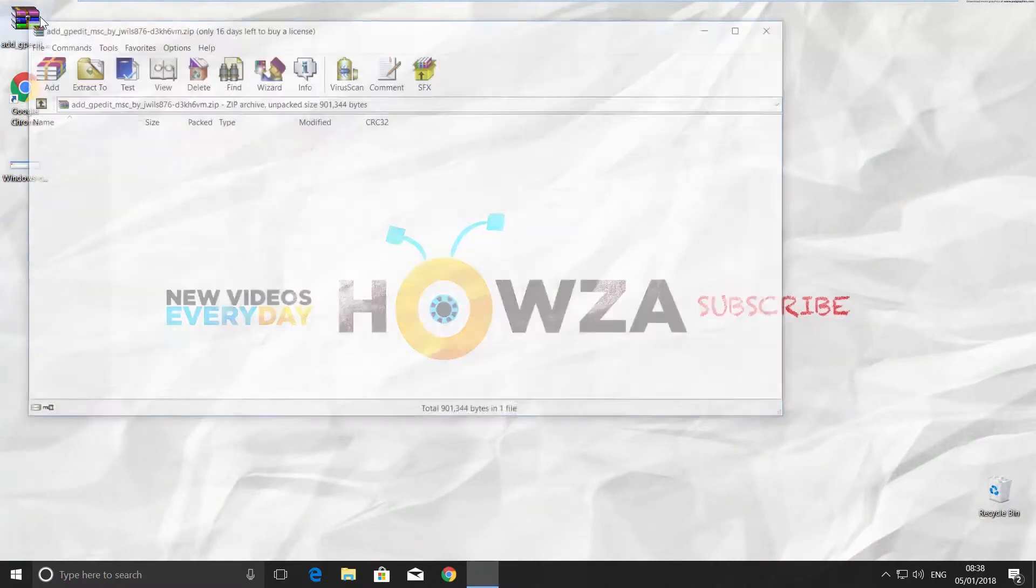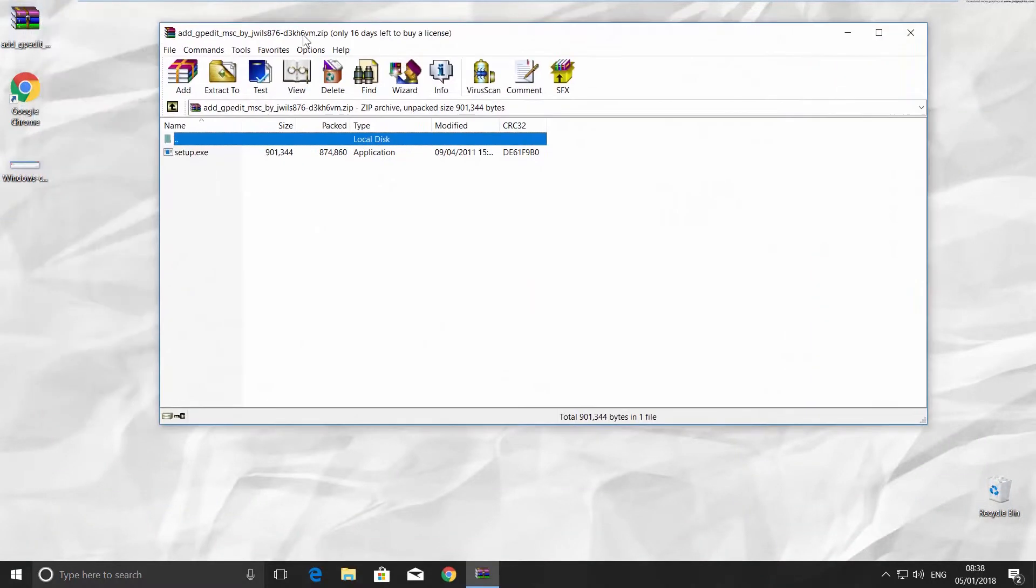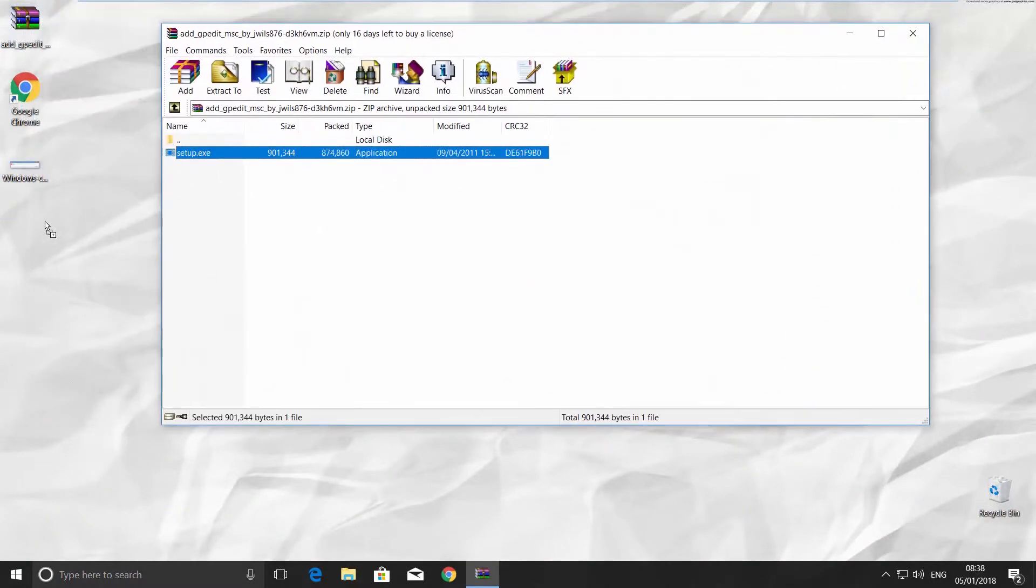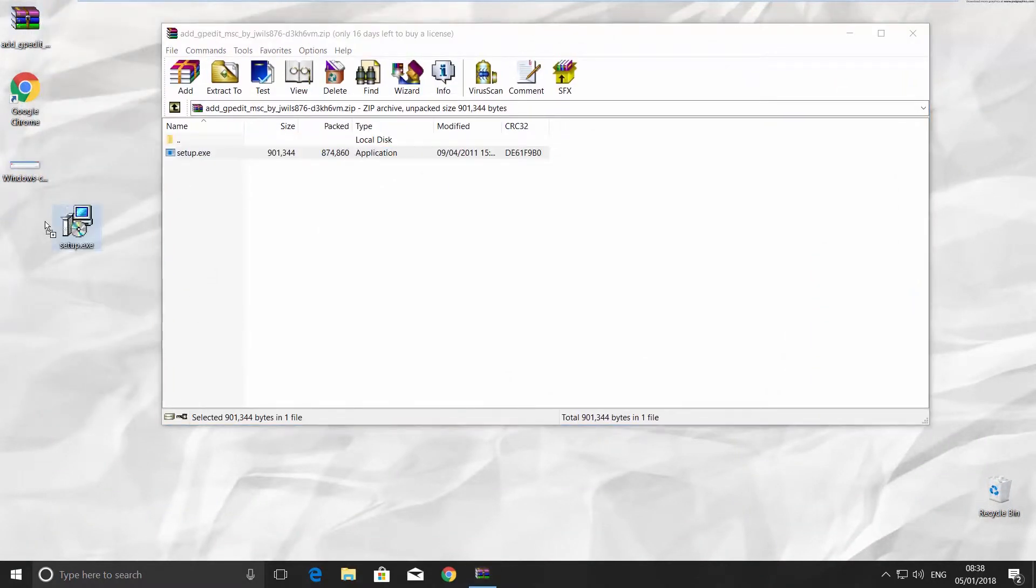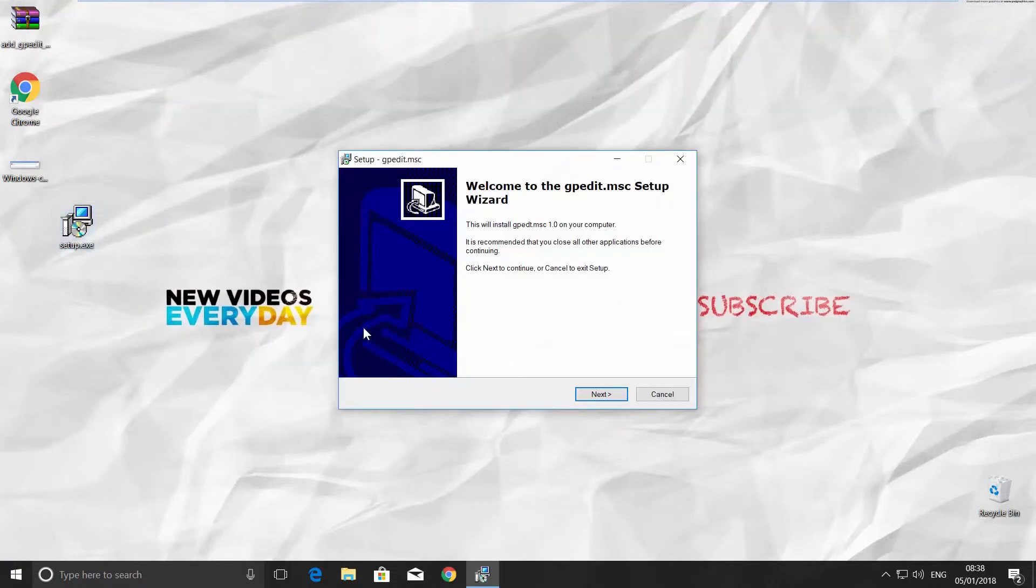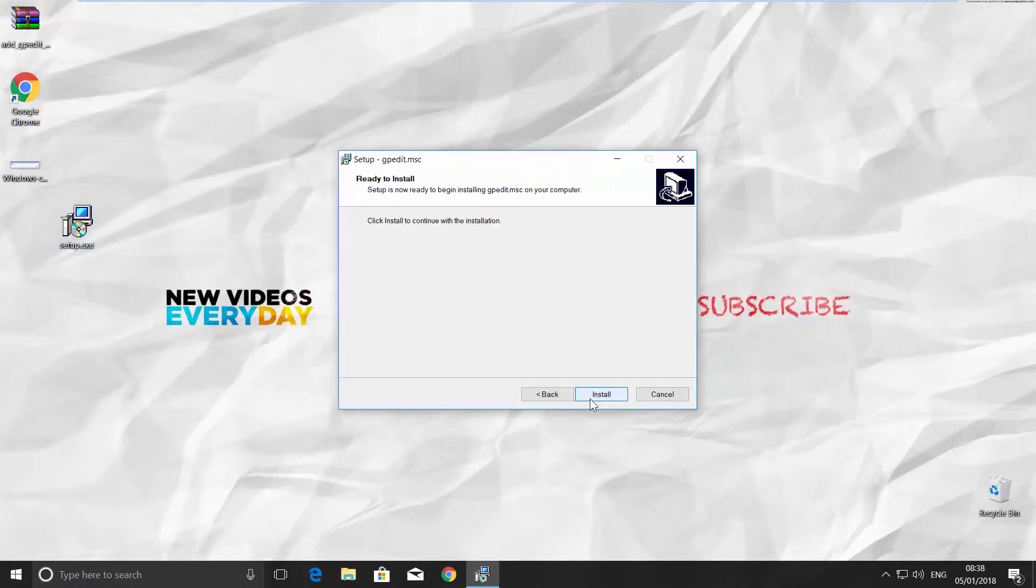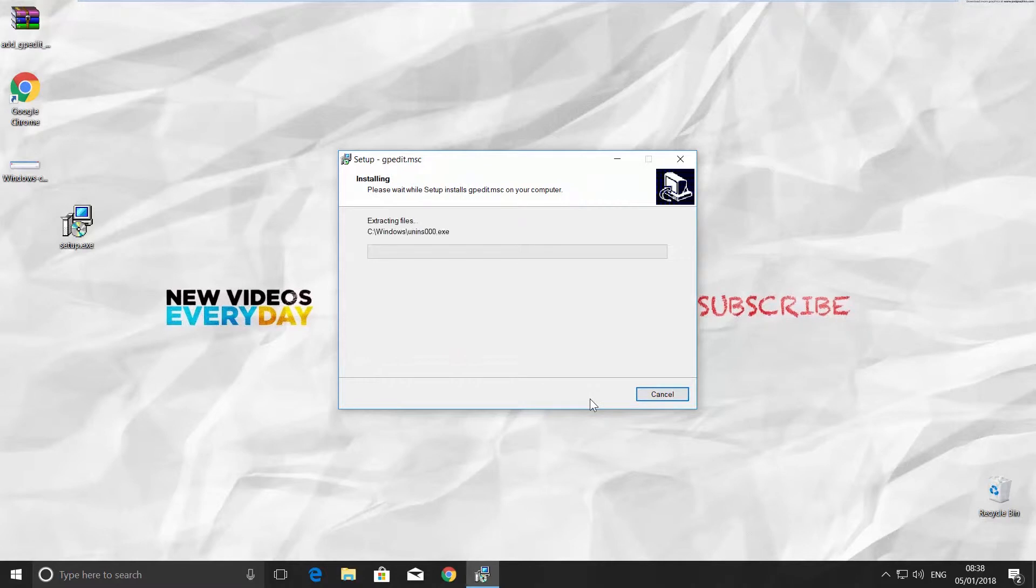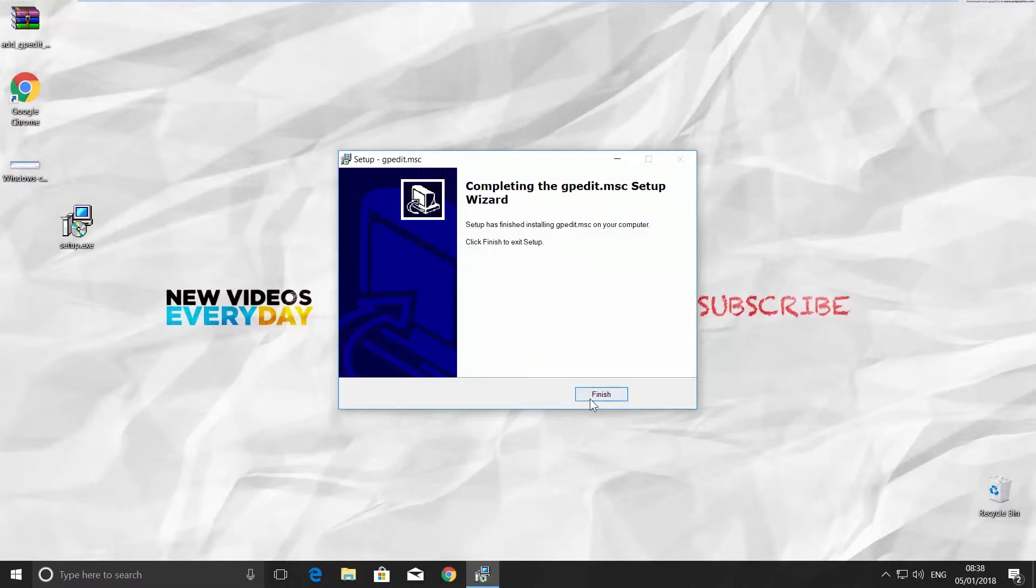Open the archive. Drag and drop the file on your desktop. Click on the setup file to launch it. Click Next and then Install. Click Finish.